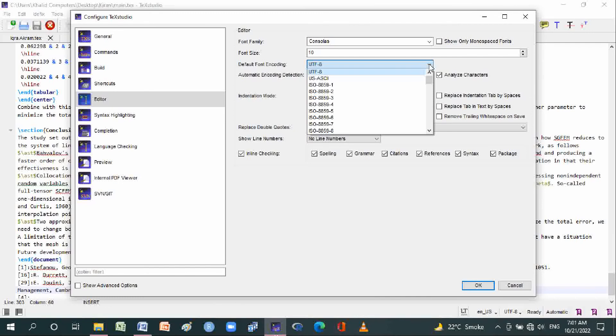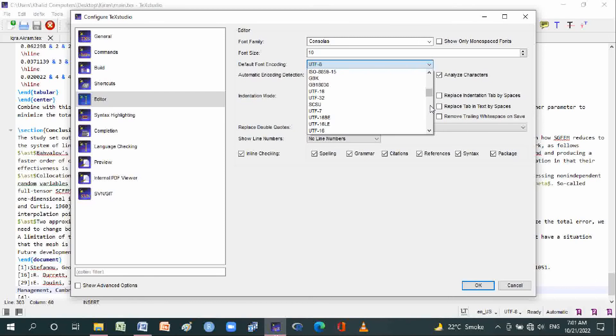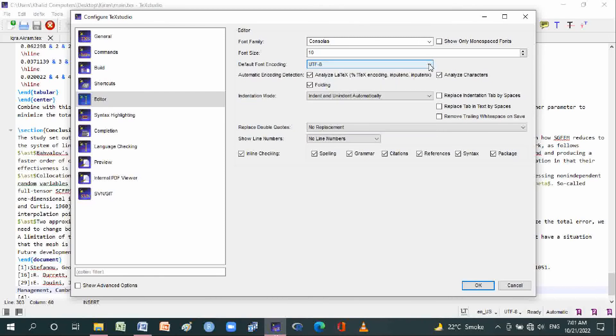What is automatic encoding detection? Analyze TeX files and text encoding. Also shown are options for font encoding in TeX files.